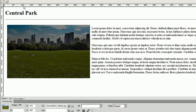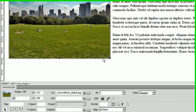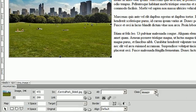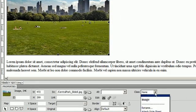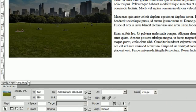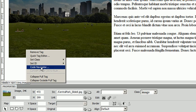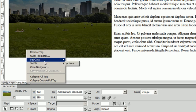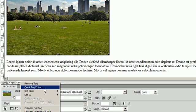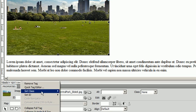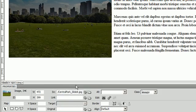We can also change the class in the image by selecting it right here. We could say none or we say image, or we go here and say none, and set class to image does the same thing.